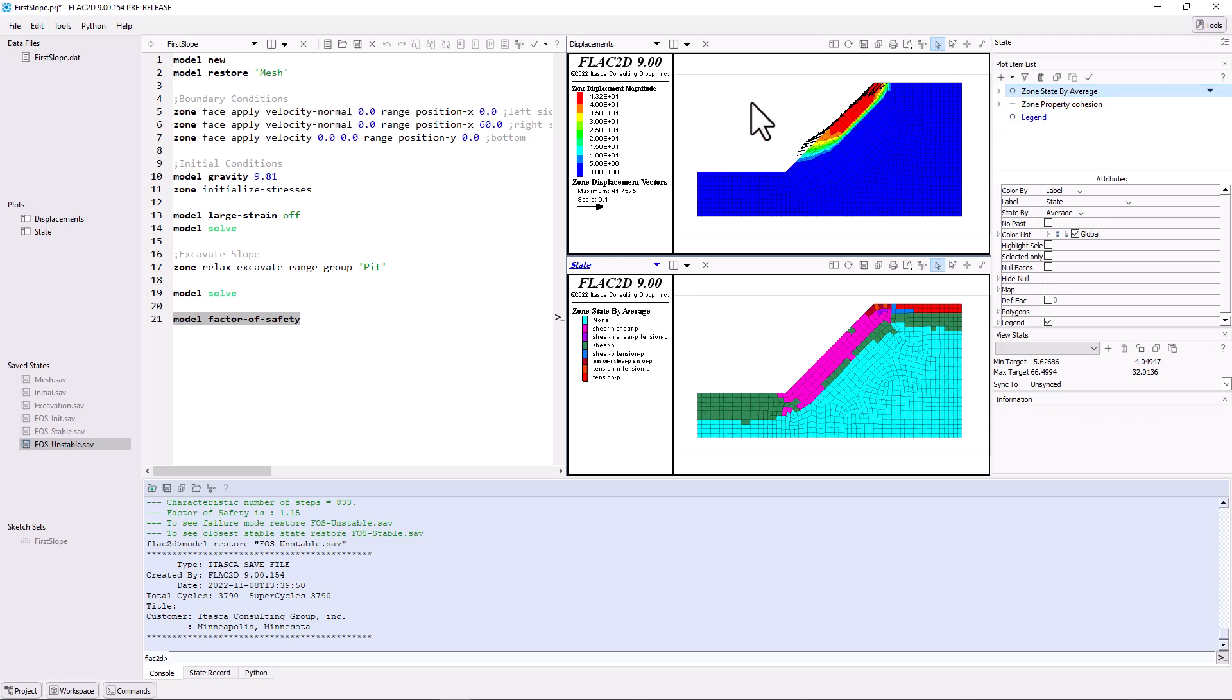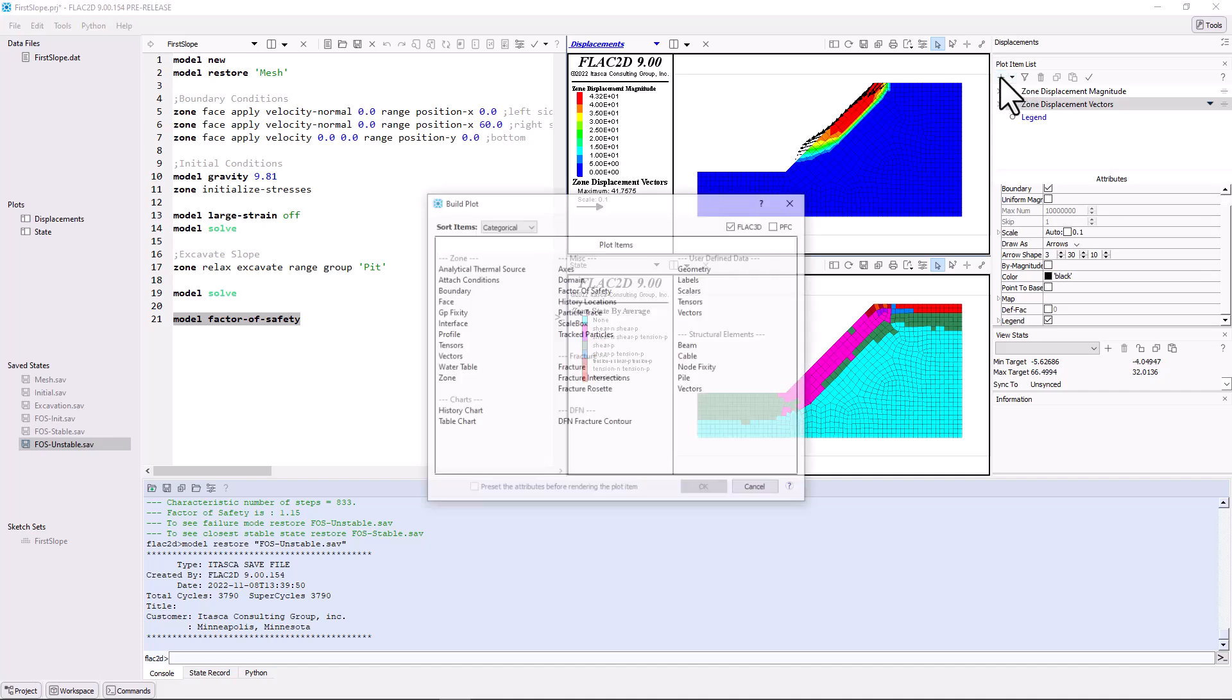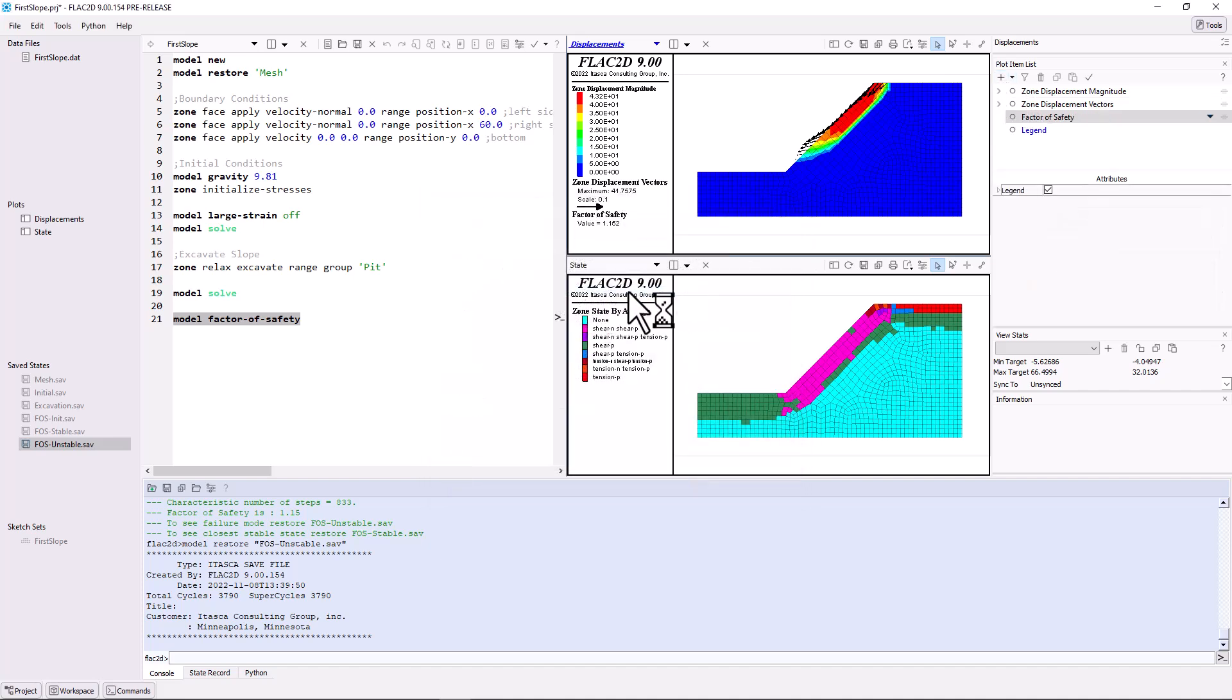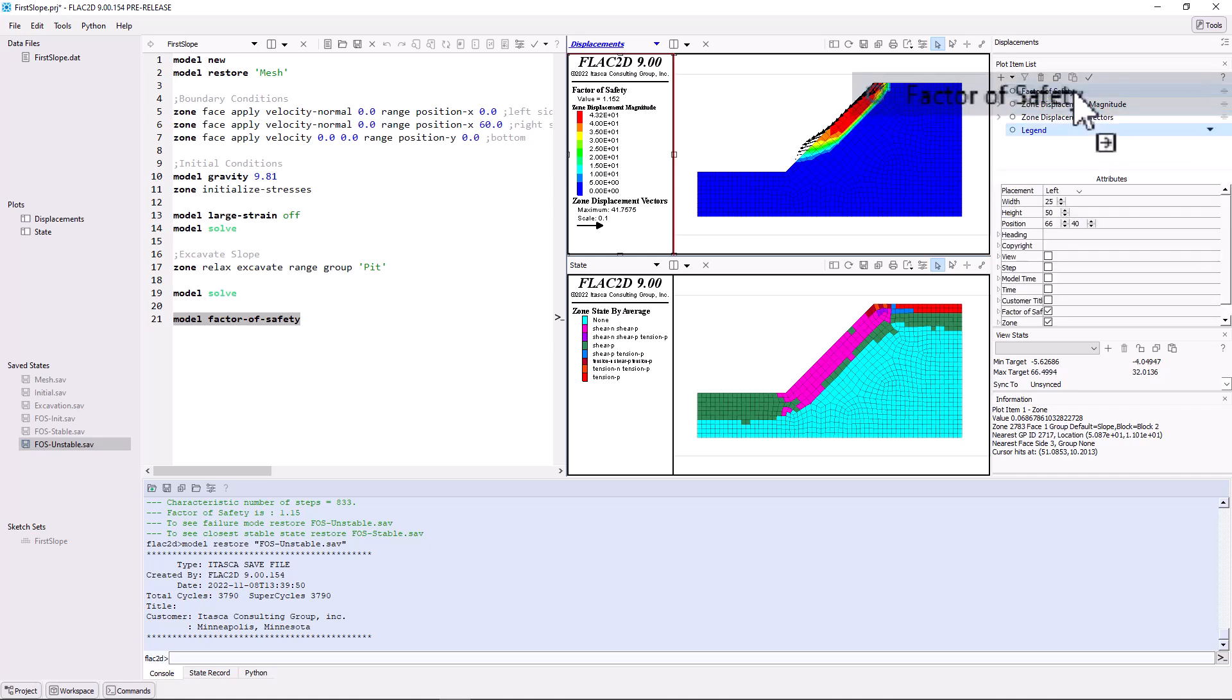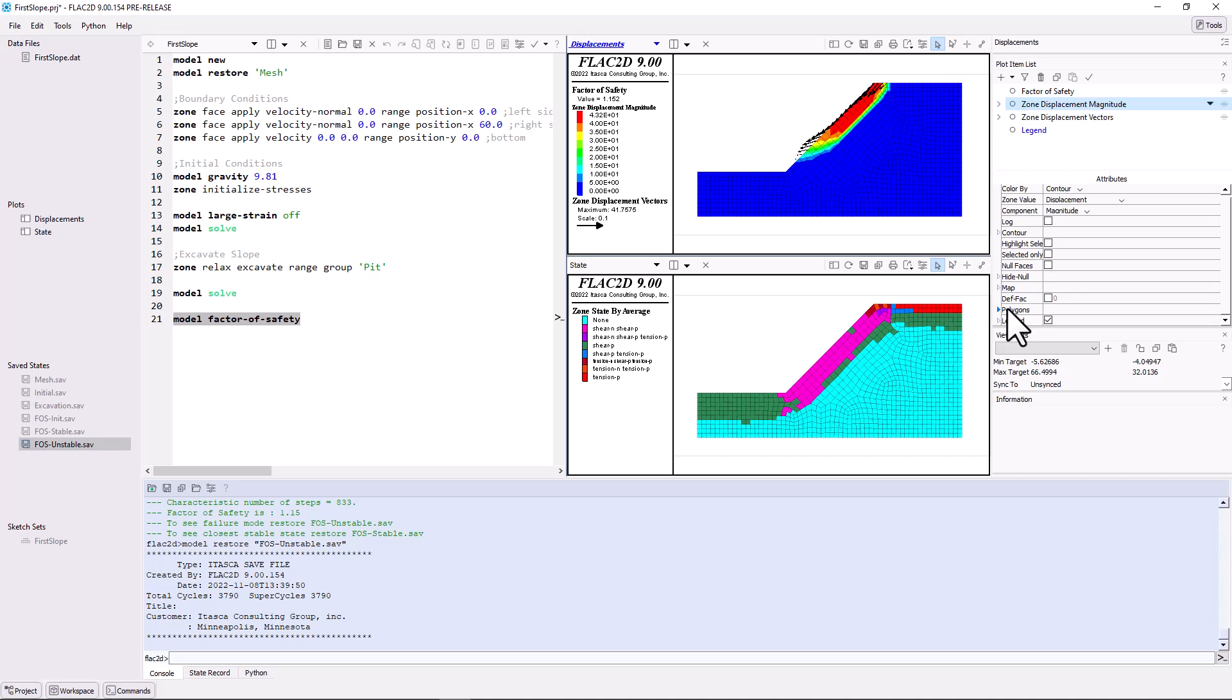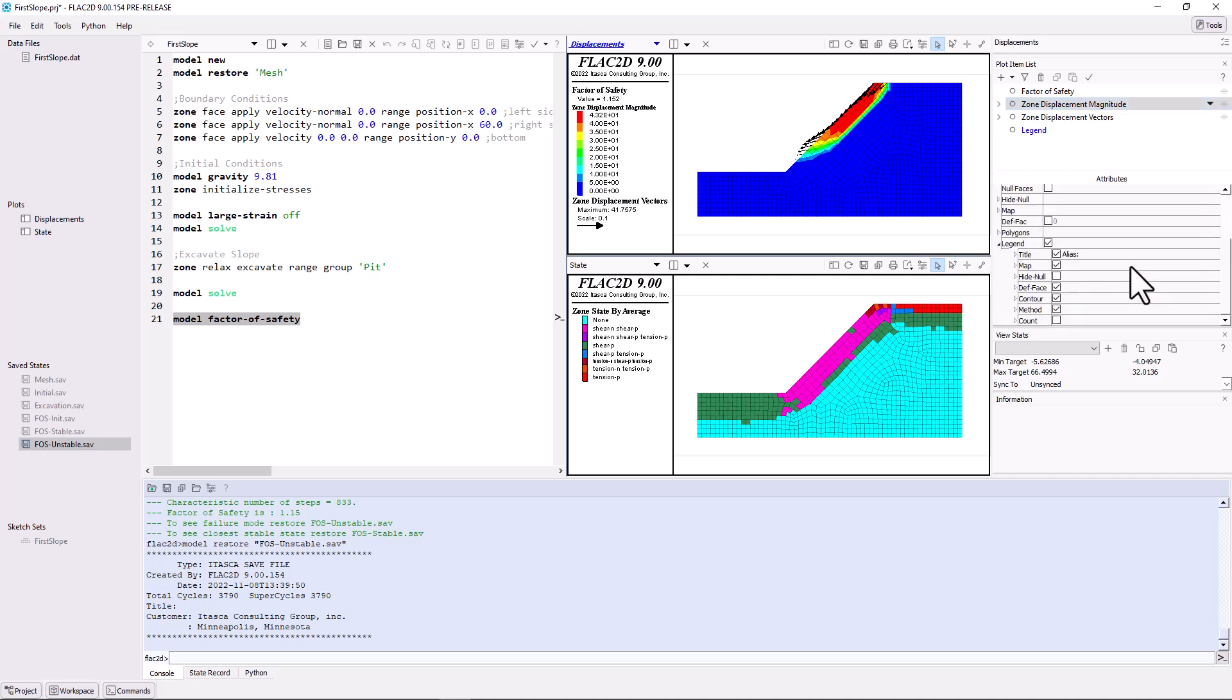You can also display the factor of safety in any plot by adding the factor of safety plot item. To move this to the top of the legend, simply drag the plot item to the top of the plot item list. And finally, if you prefer decimals rather than scientific notation in a plot item's legend, you can adjust this under its legend attributes, under contours.